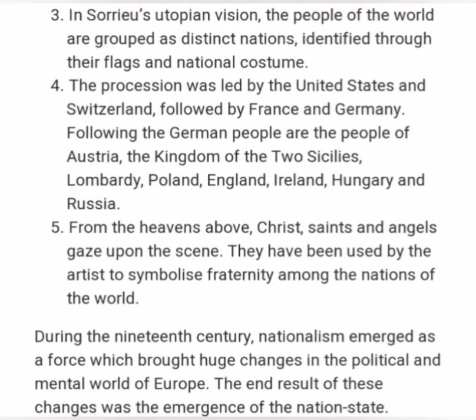Fifth, from the heavens above, Christ, saints, and angels gaze upon the scene. They have been used by the artist to symbolize fraternity among the nations of the world. During the 19th century, nationalism emerged as a force which brought huge changes in the political and mental world. The end result of these changes was the emergence of the nation state.